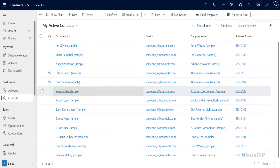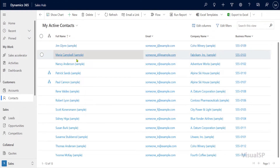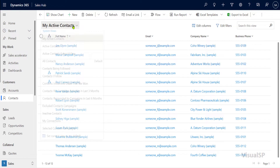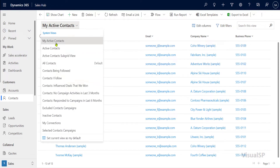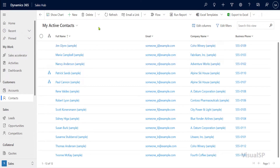When you have a list of data like this, chances are that you'll want to look at it in a different way, maybe in Excel. There's an easy way to take any view — what I mean by that is any of these views, like my active contacts, my opportunities, or whichever application you're in within Dynamics — and easily export that view of data to Excel.